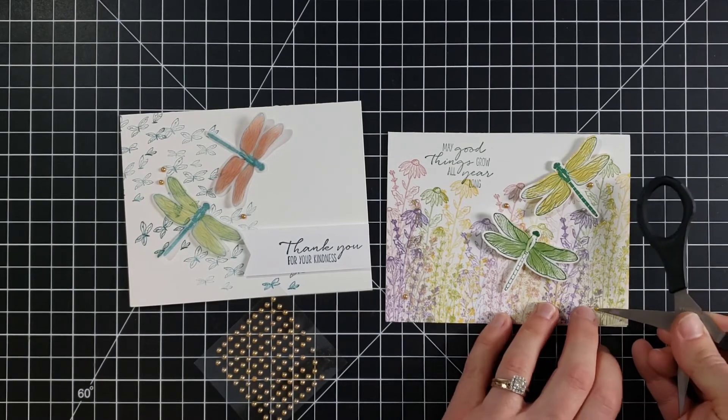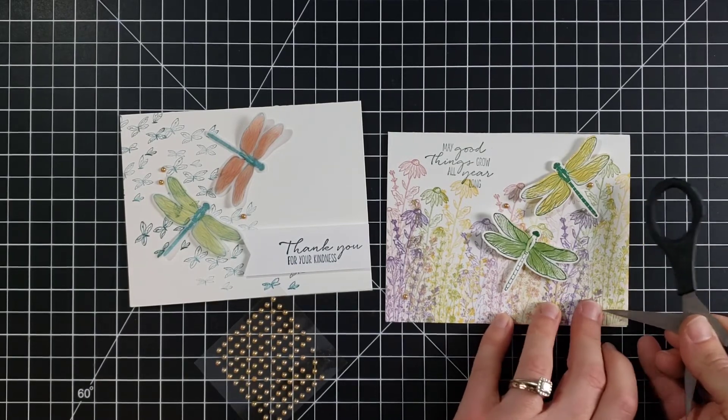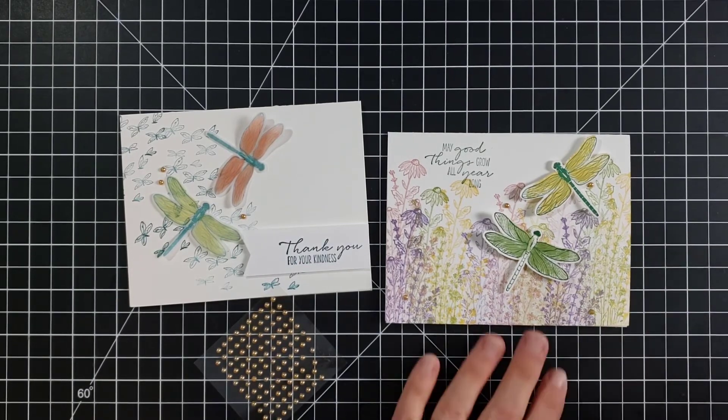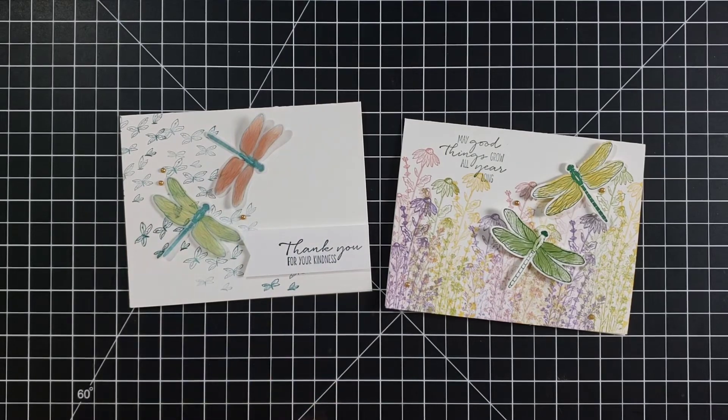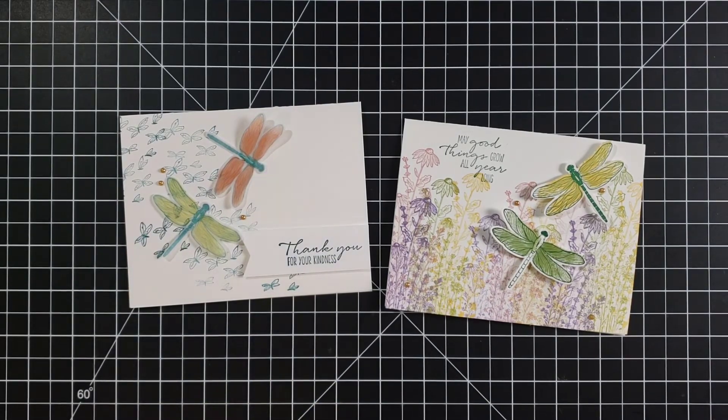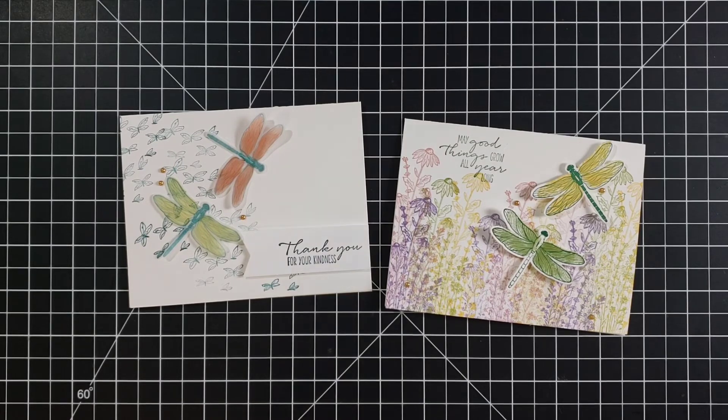Where do we want it? How about there? So there you go, two quick and easy, really beginning level cards with the Dragonfly Garden Suite. And here I'm going to bring all these cards back in so you can appreciate all of them because they are so pretty, and this is such a neat set.